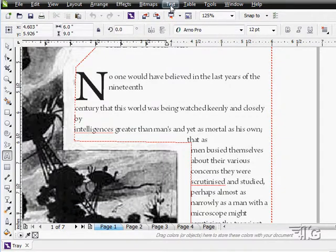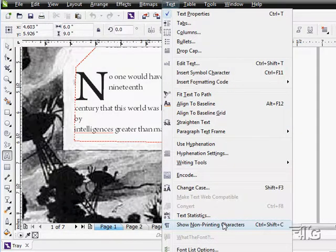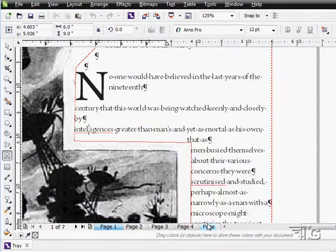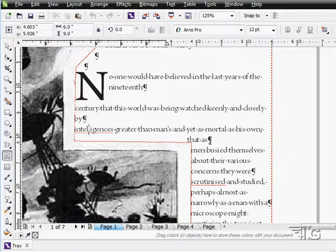Let's go up to text and come down to show non-printing characters. Click on that. It's now showing the non-printing characters. There you go. There's that paragraph right there. There's a paragraph right down here.